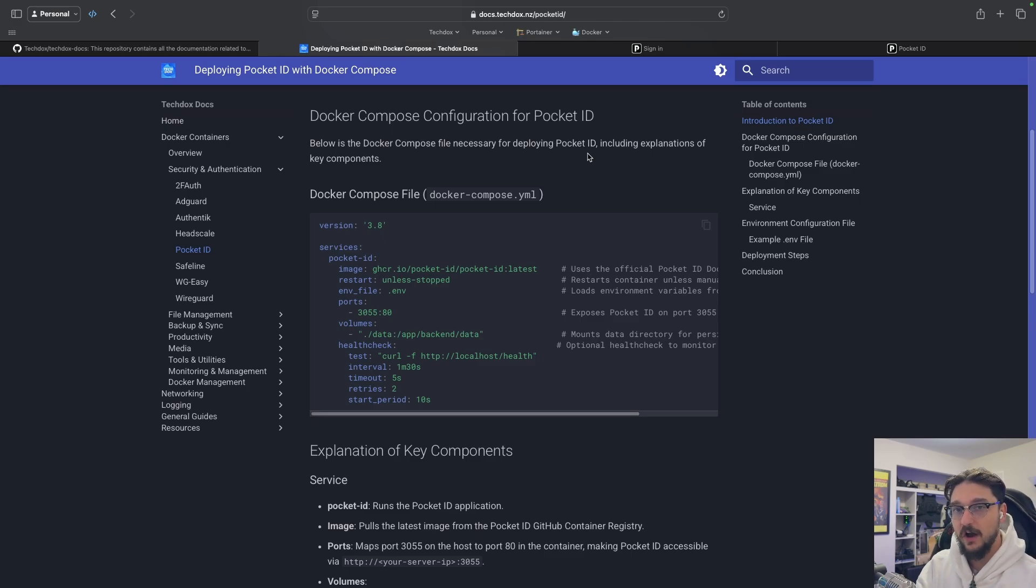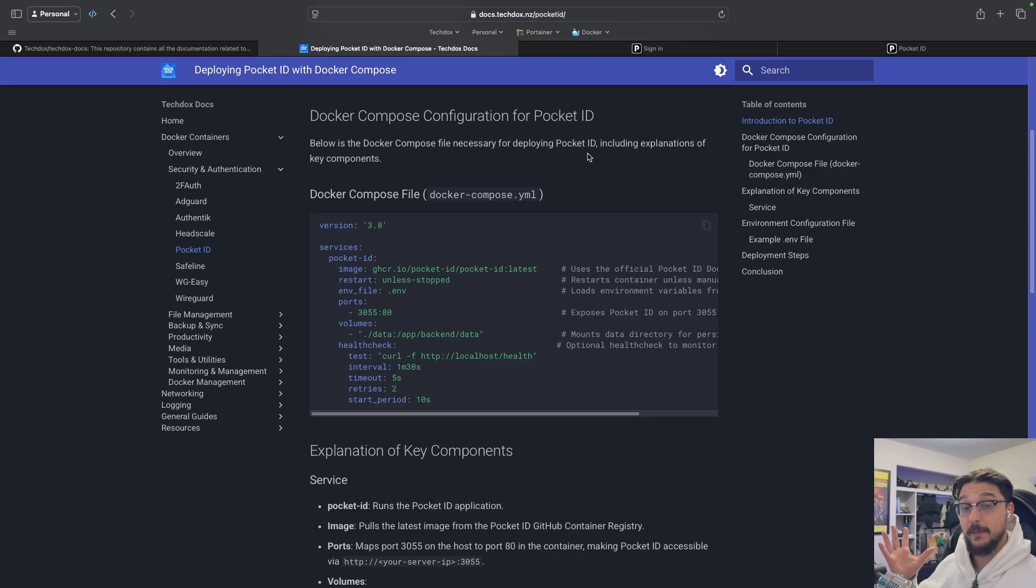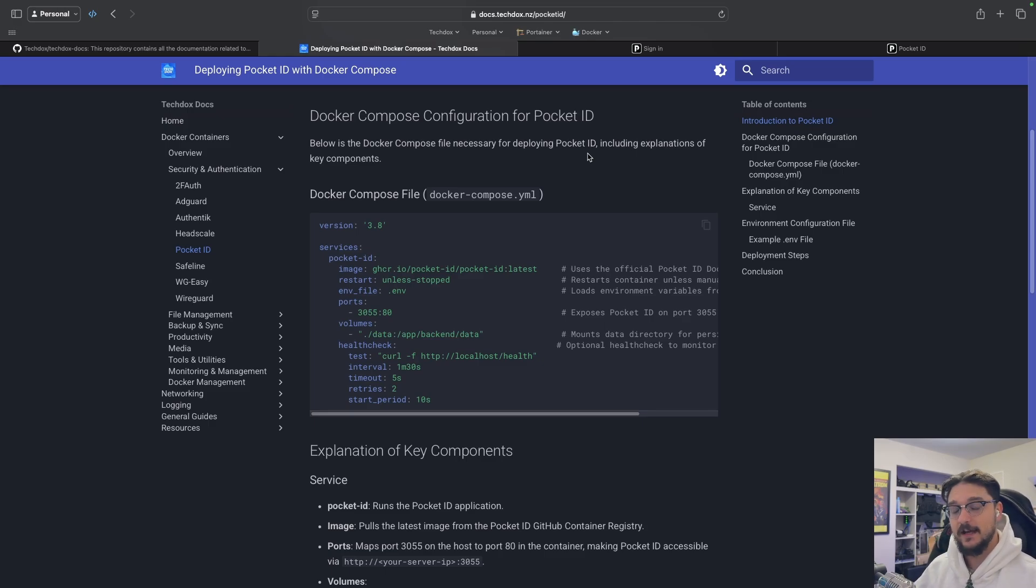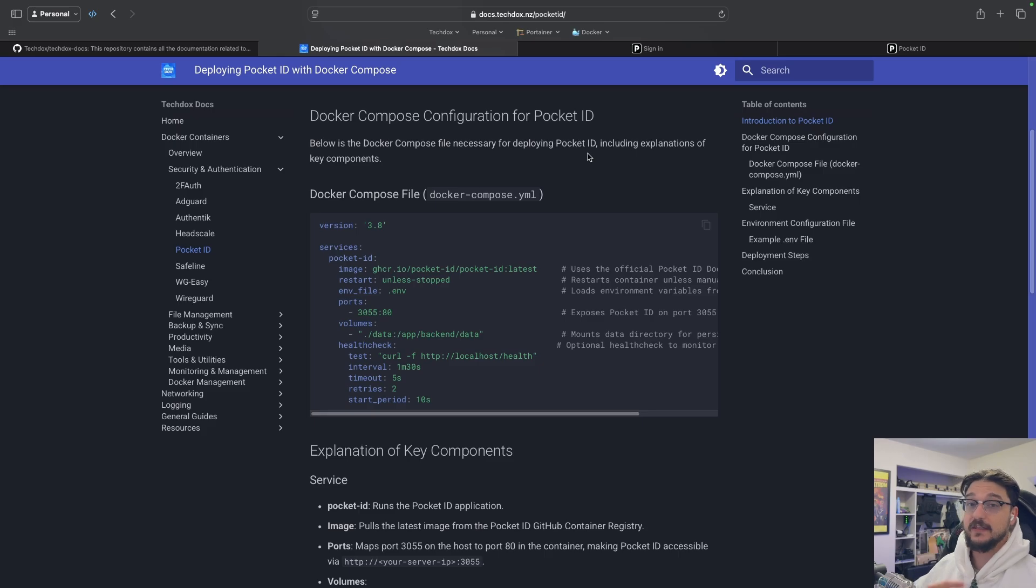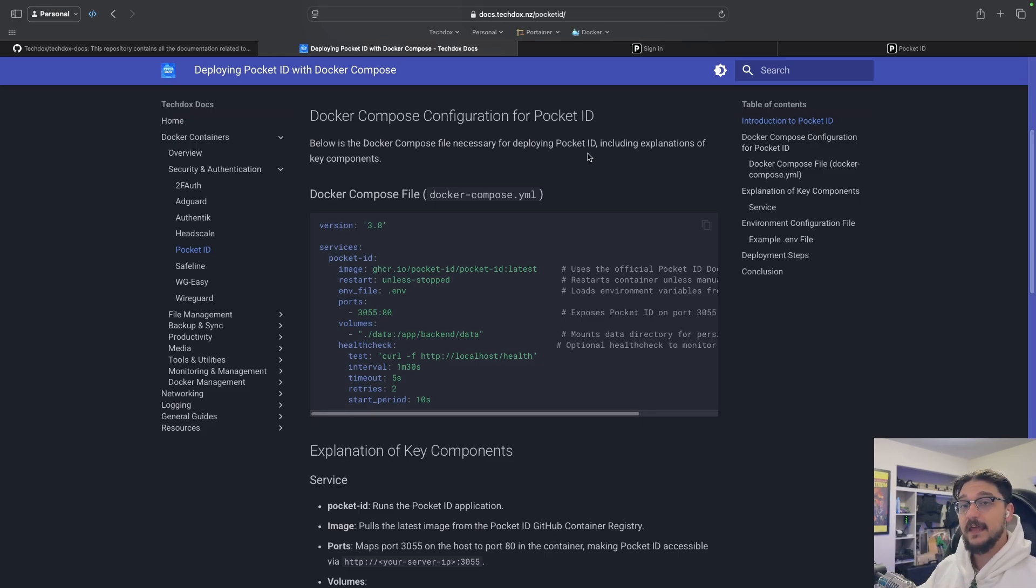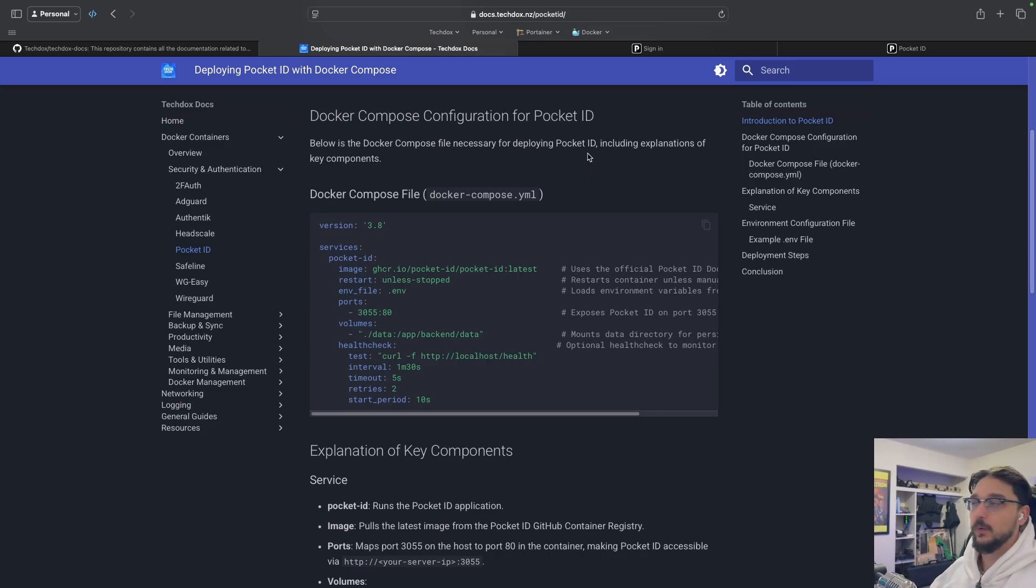So we'll be looking at Pocket ID's admin page, what we can do, and then we're going to look at how we can set it up with Grafana itself as an example for logging in rather than using our username and password. We'll use Pocket ID instead, and I think that will give you a good overview on how it all works.